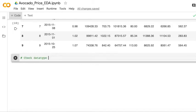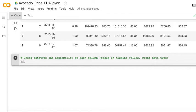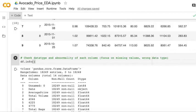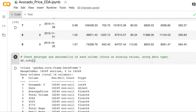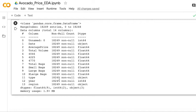Then next step, I'm going to show you how to check the data type and check abnormality of each column. As you can see for each column, it will show you the data type and how many non-zeros.